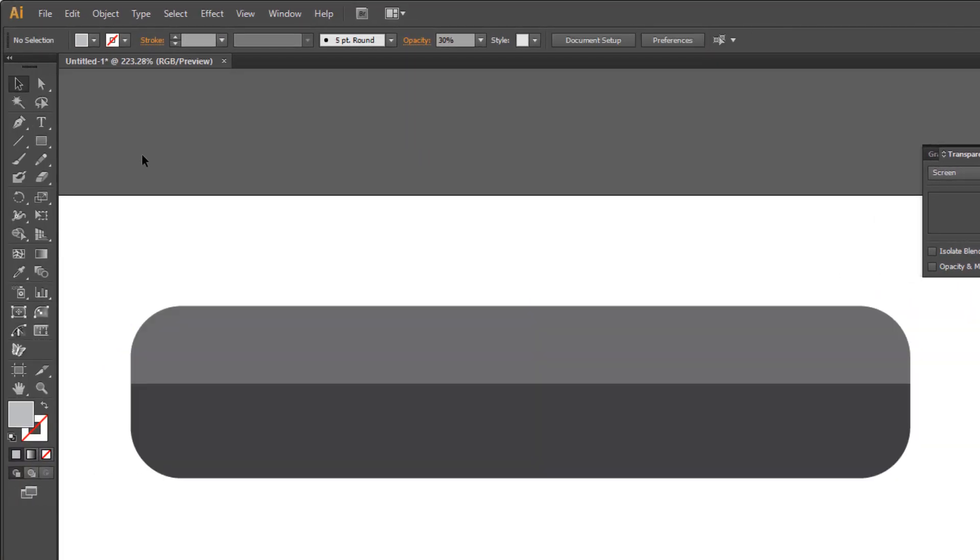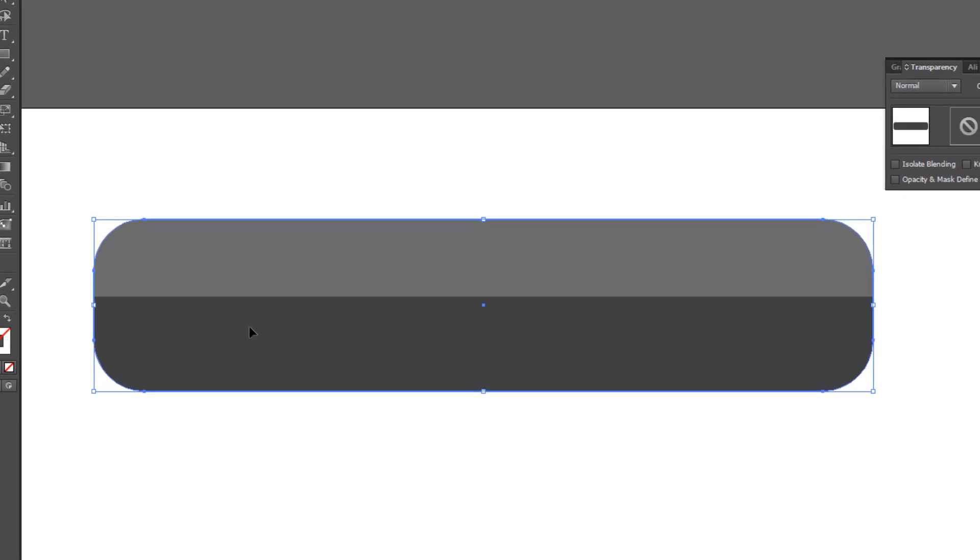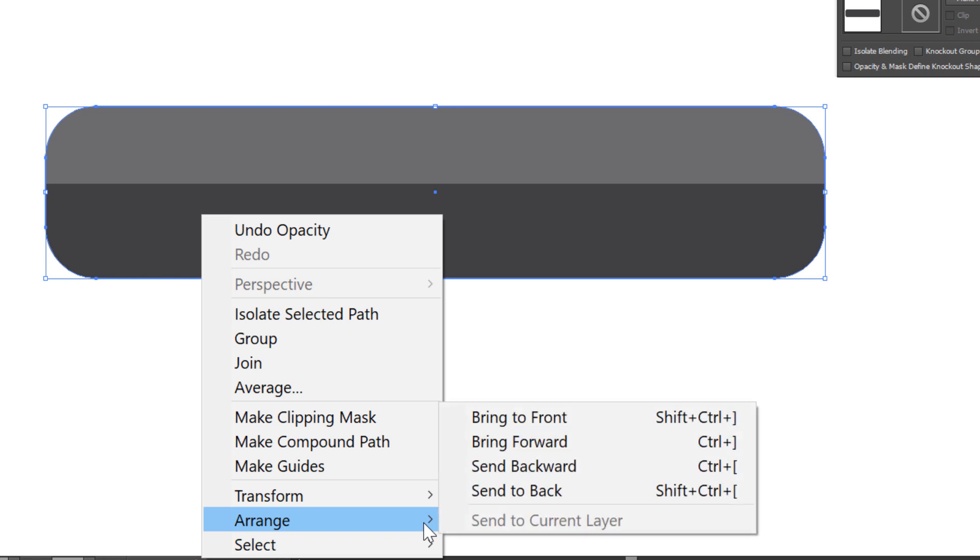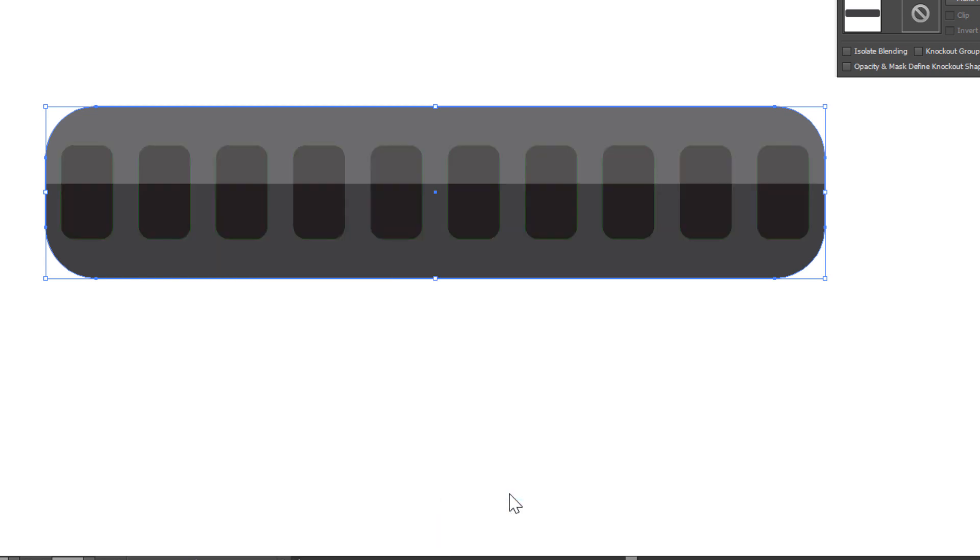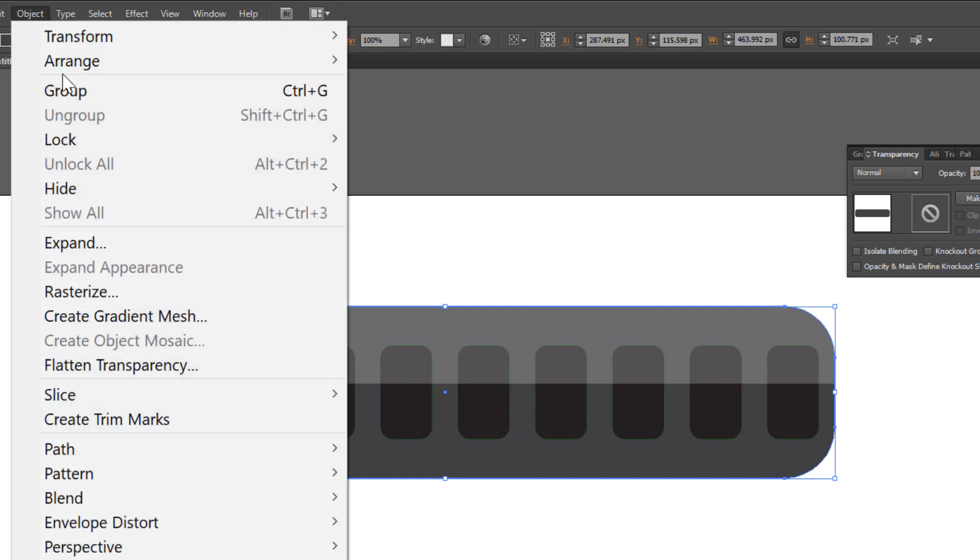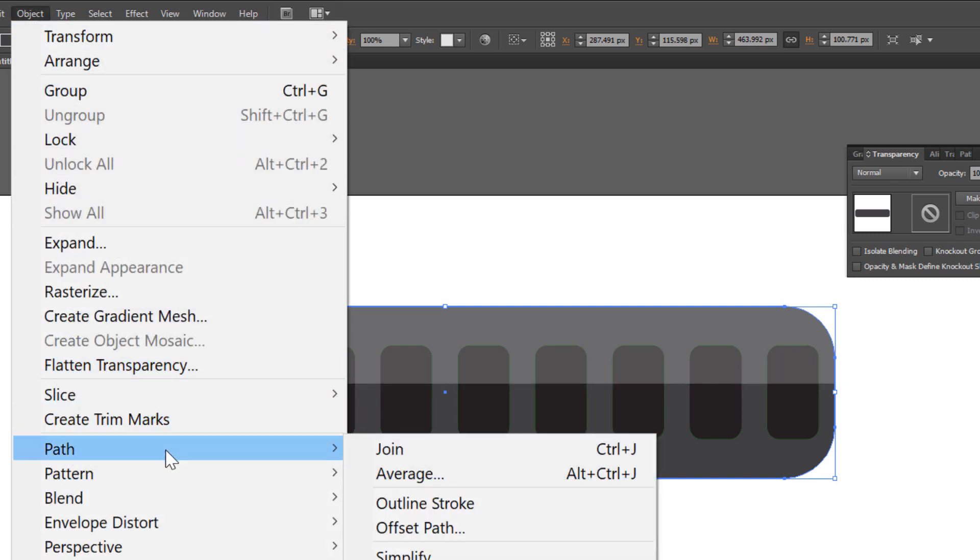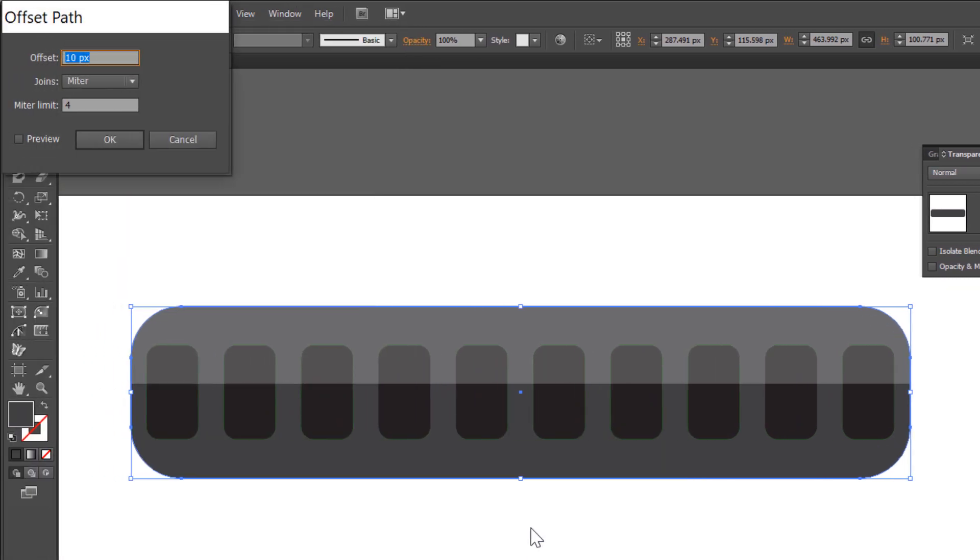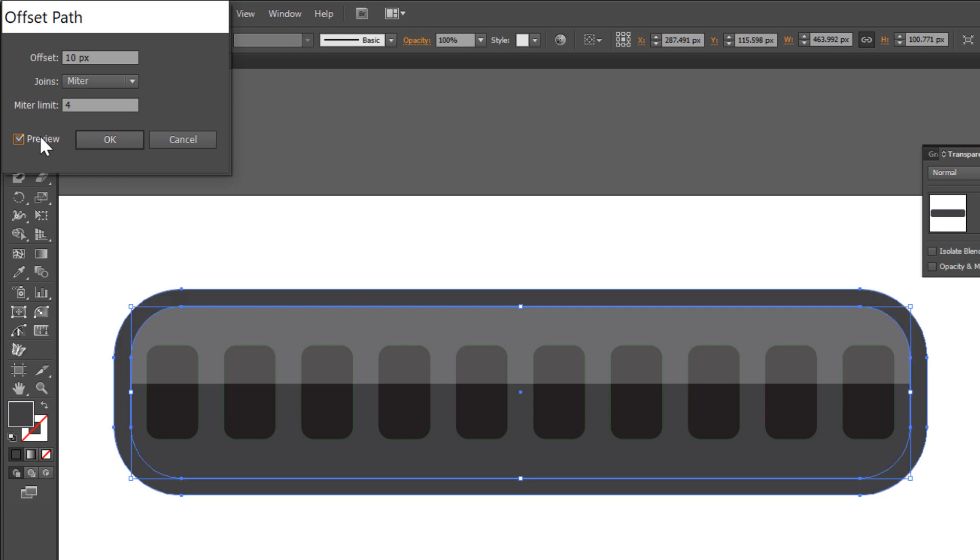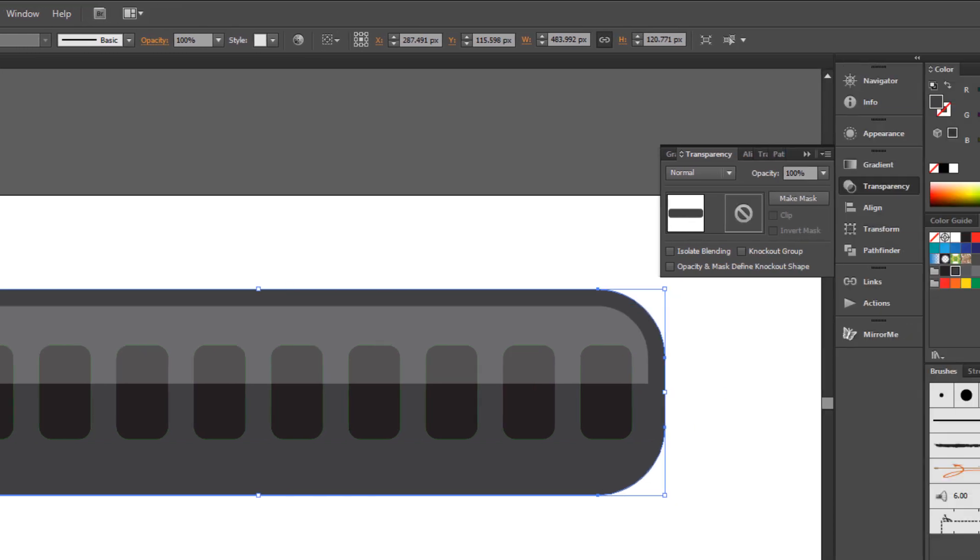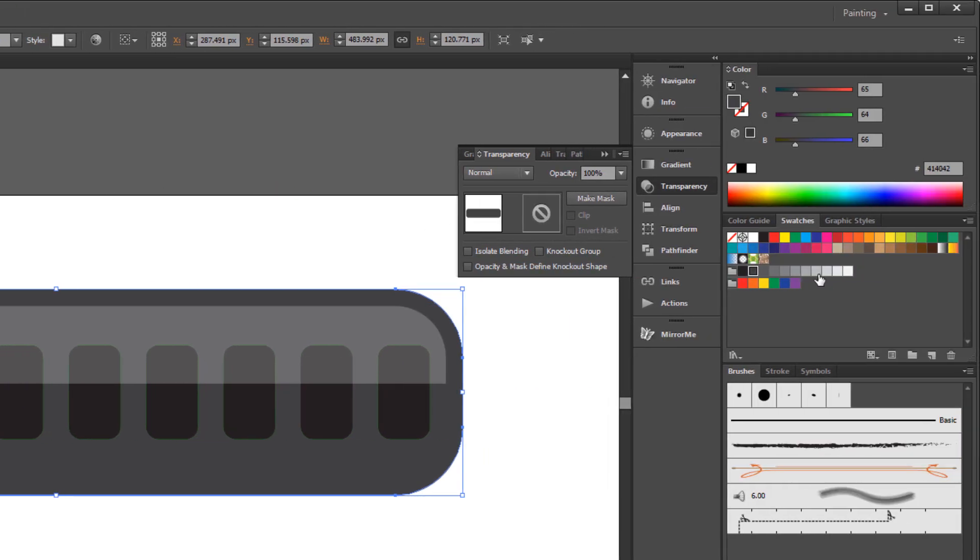Select the big rectangle. Right-click your mouse. Go to Arrange and Send to Back. Go to Object > Path > Offset Path. Check preview. Make the offset 10 pixels and click OK. Change the color to light grey.